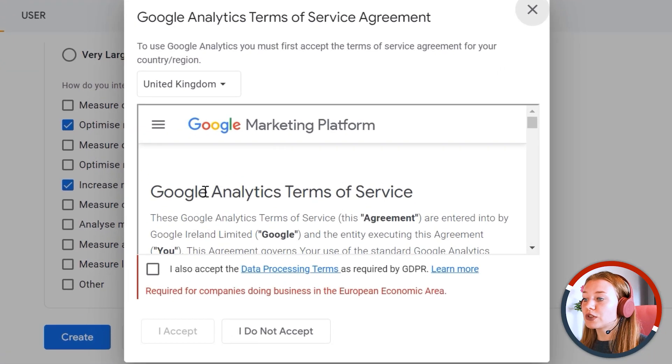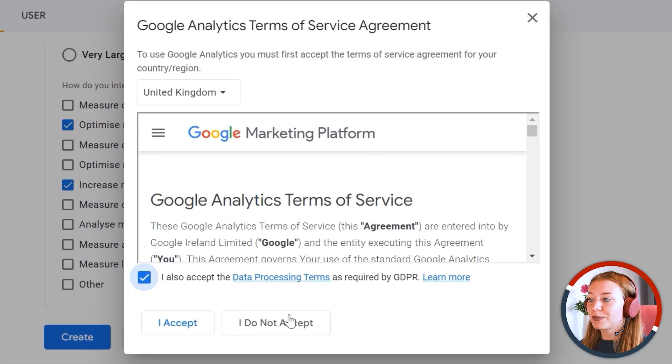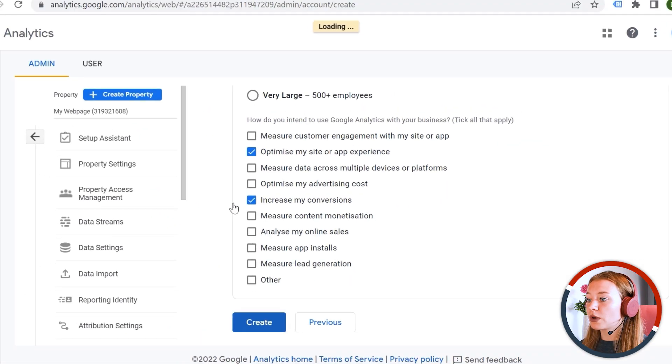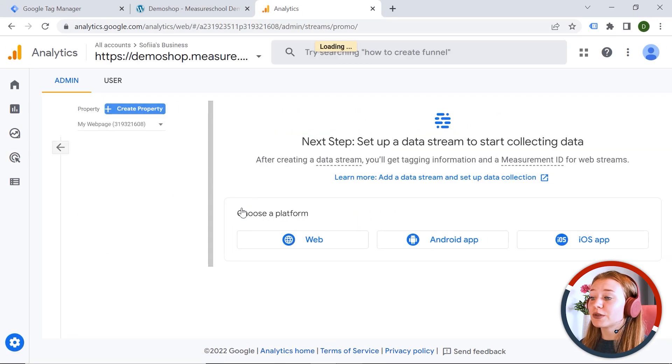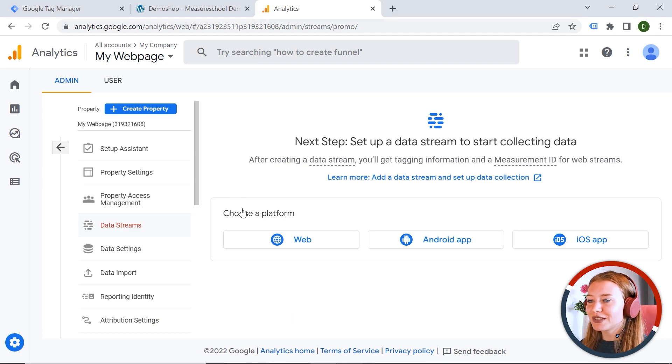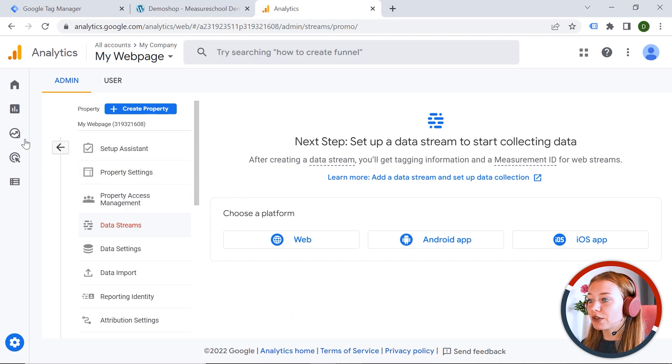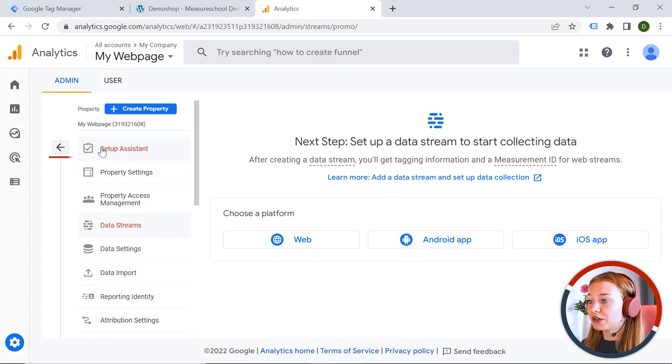And you would have to agree to the terms of service. I accept. Wonderful. So my account has been created. This is so exciting. Great. So let's have a look what we have here.